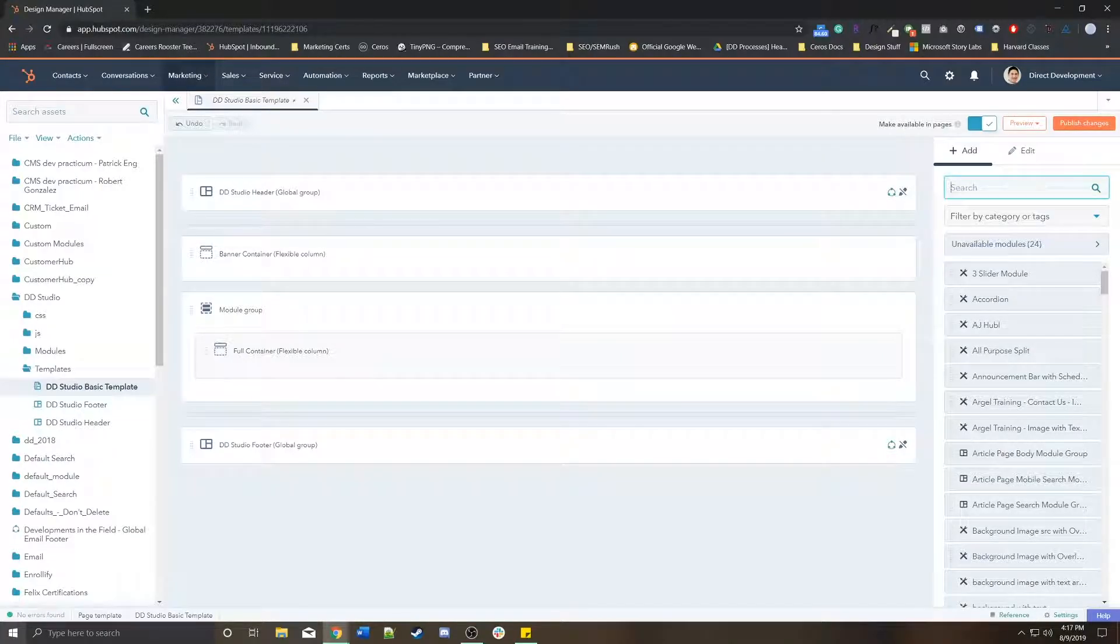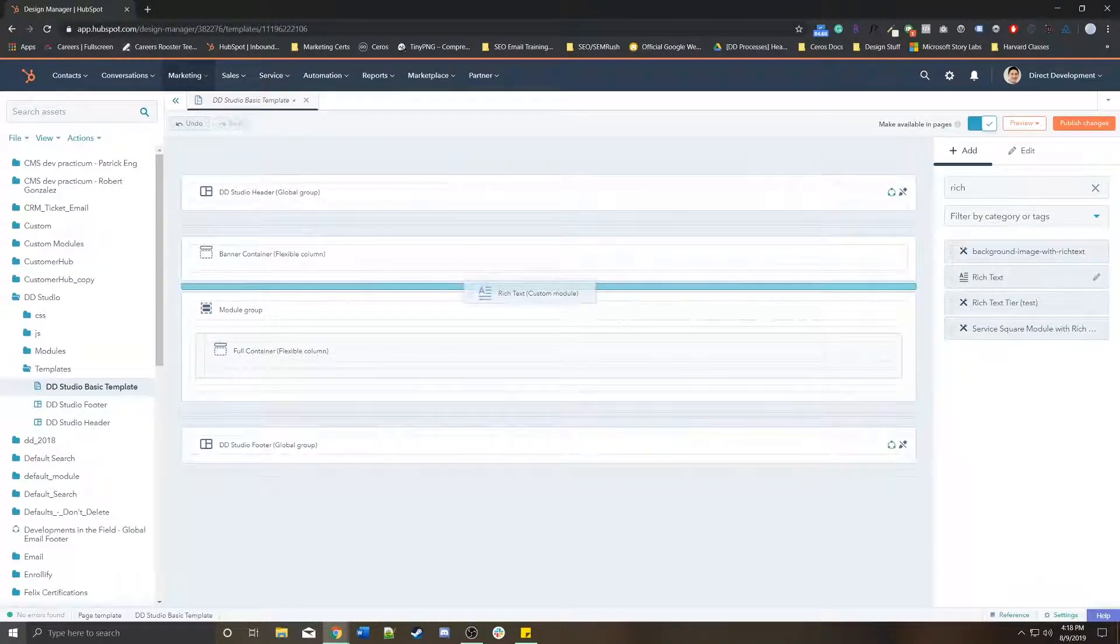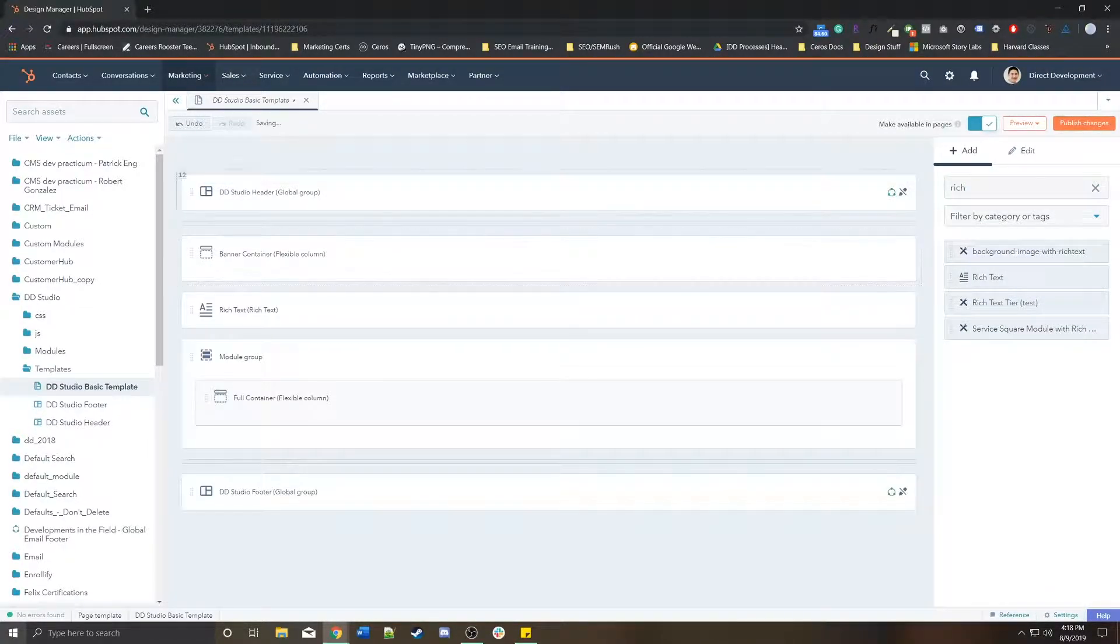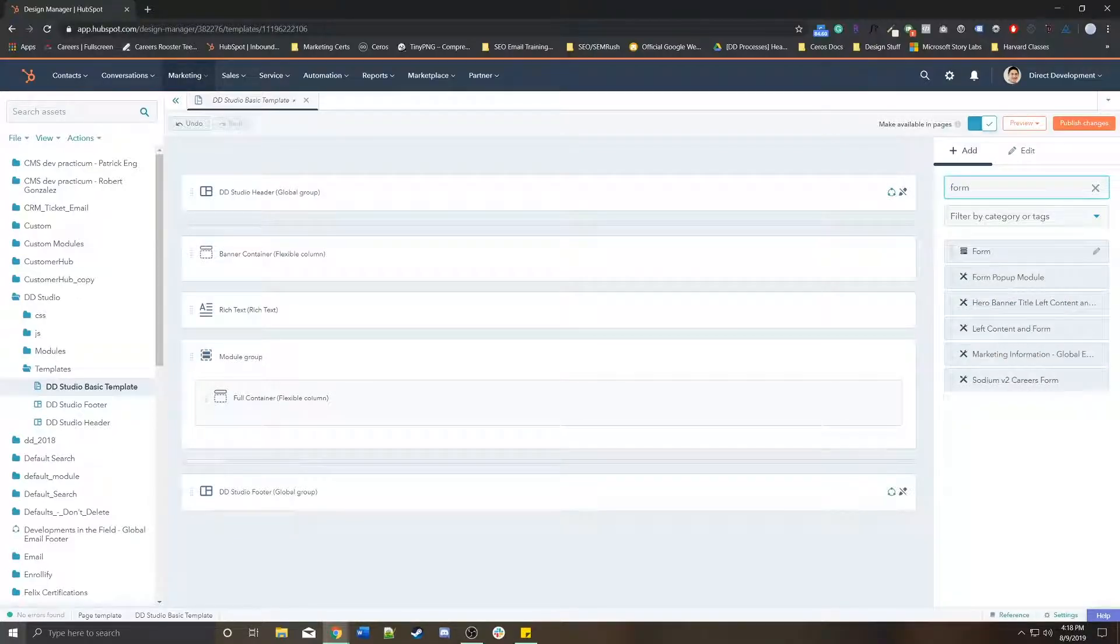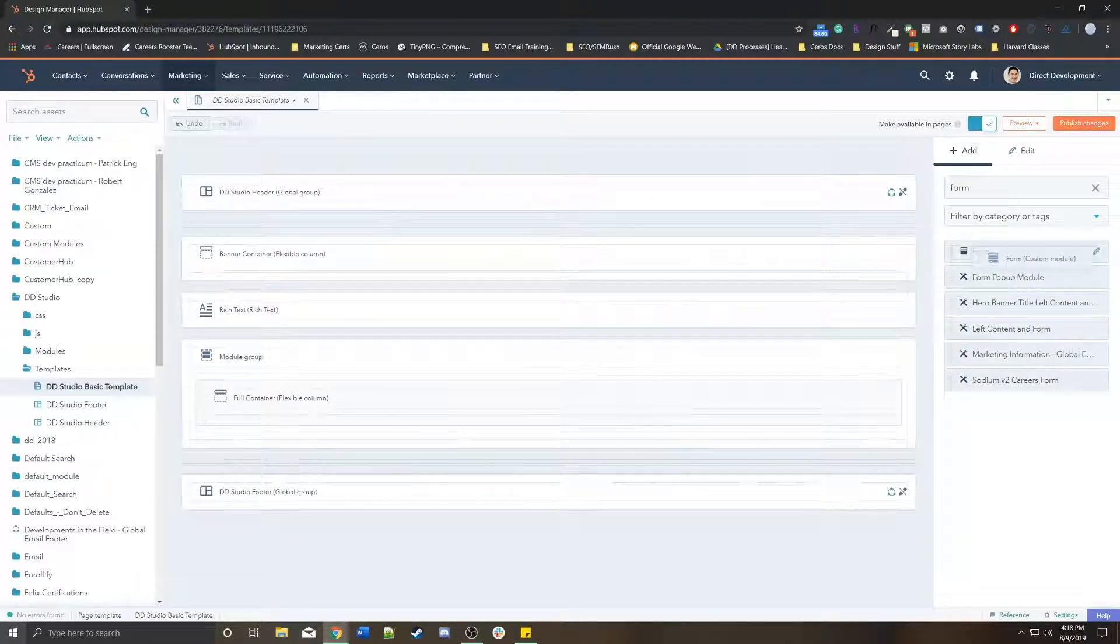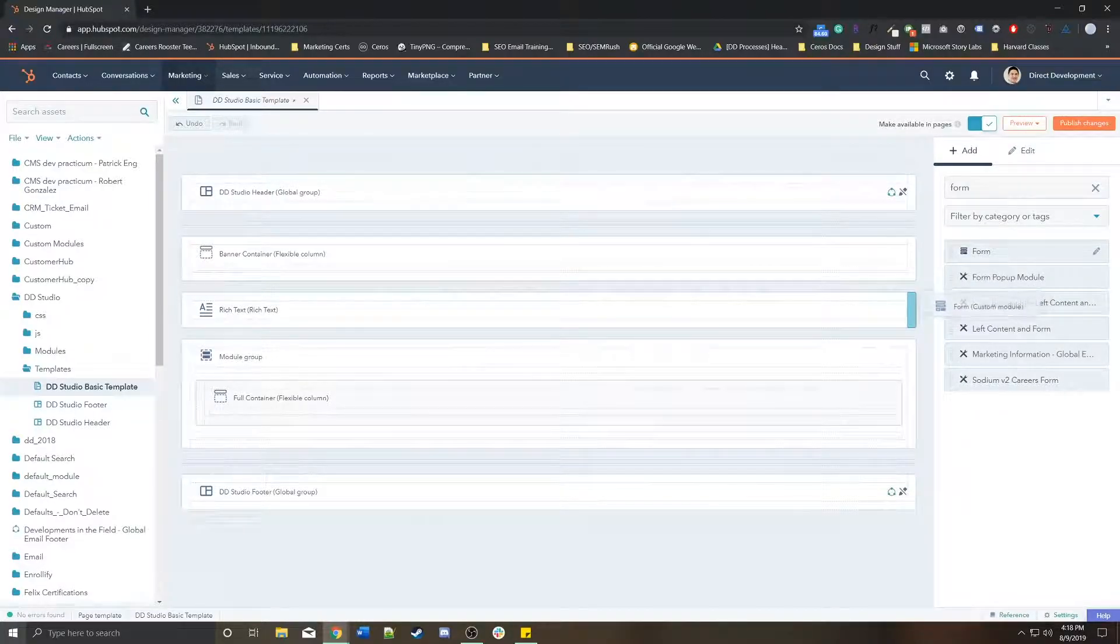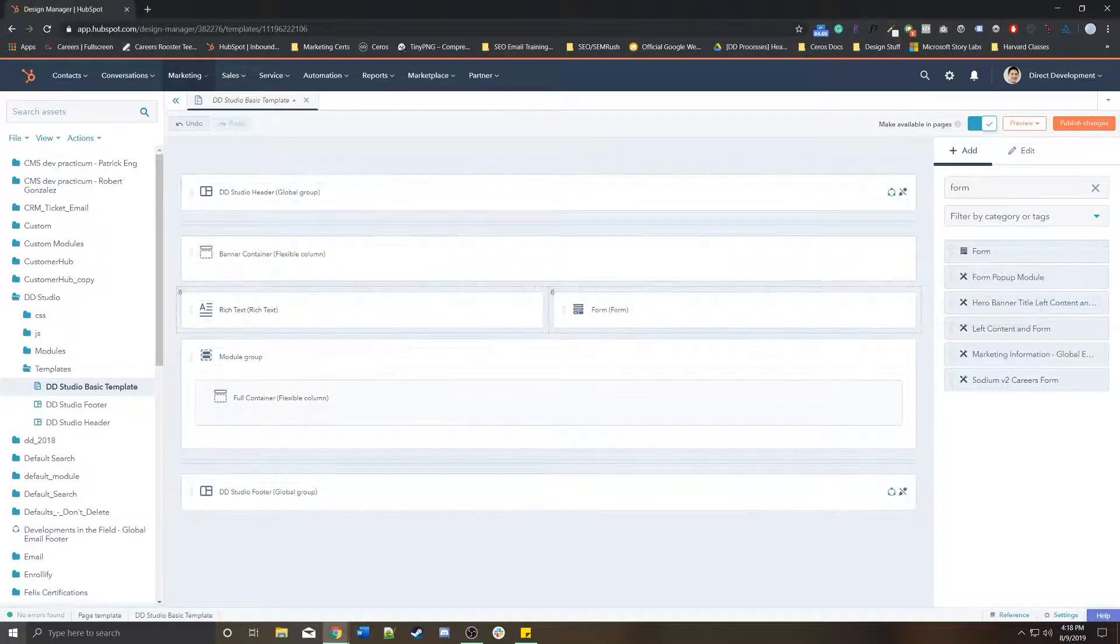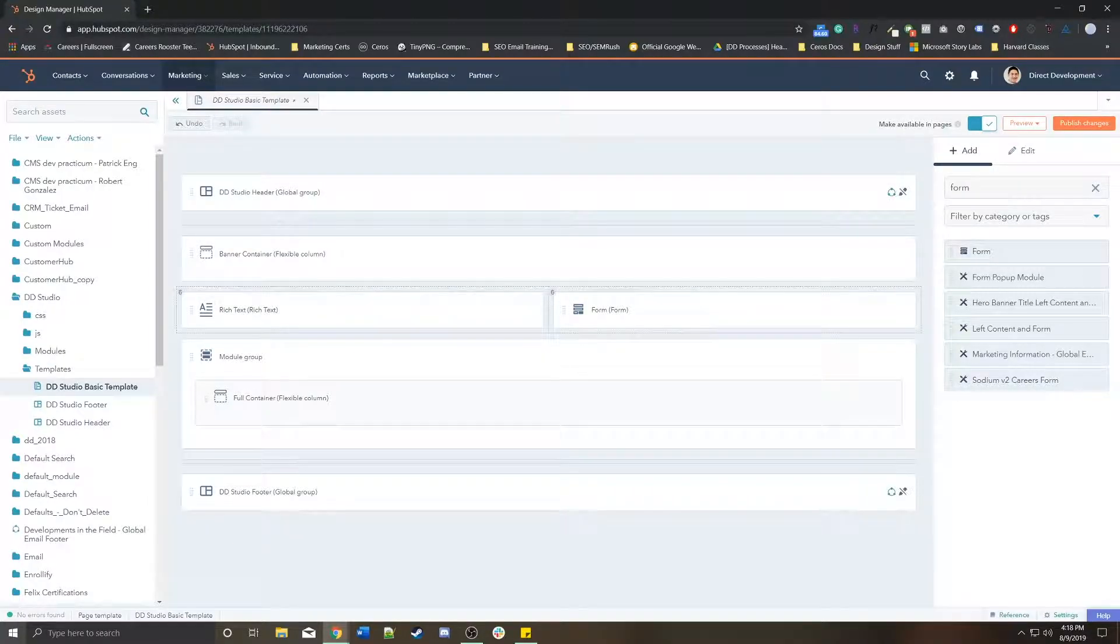As you saw, if you wanted to add a rich text module, we search for rich, we drag it from there. Maybe you wanted to add a form as well and we wanted it to be a 50-50 split. We could grab the form and then drag it to this right side right here. Now it's a 50-50 split because everything is on a six-column basis.